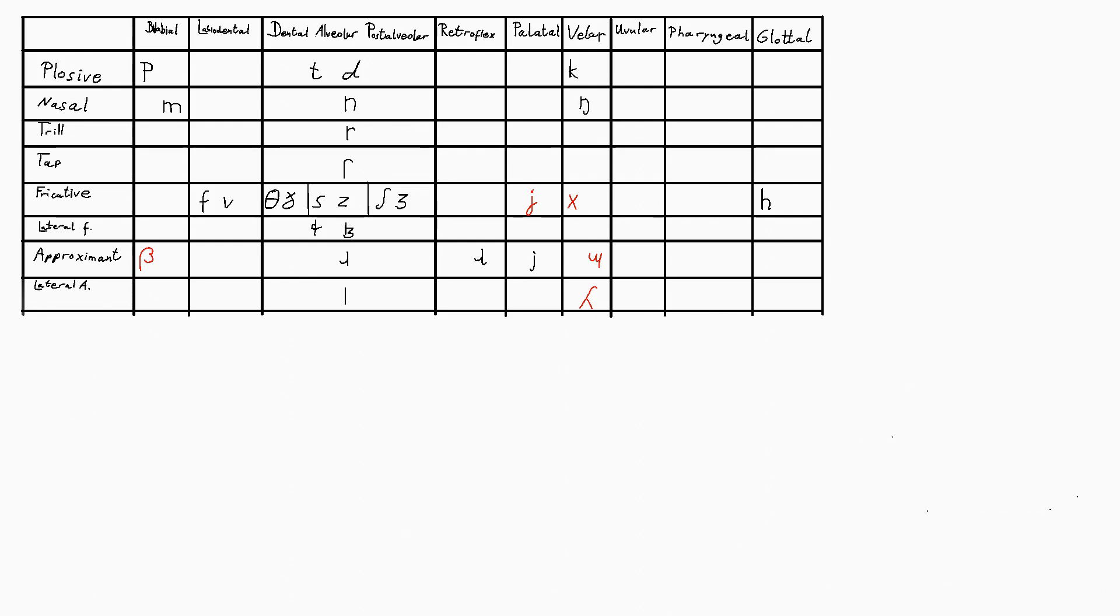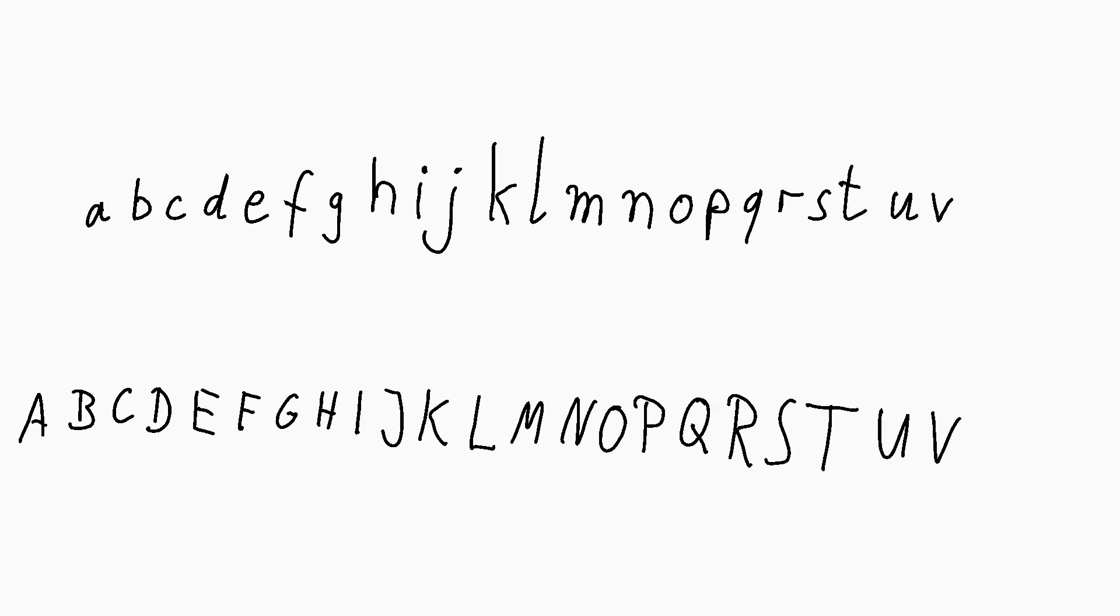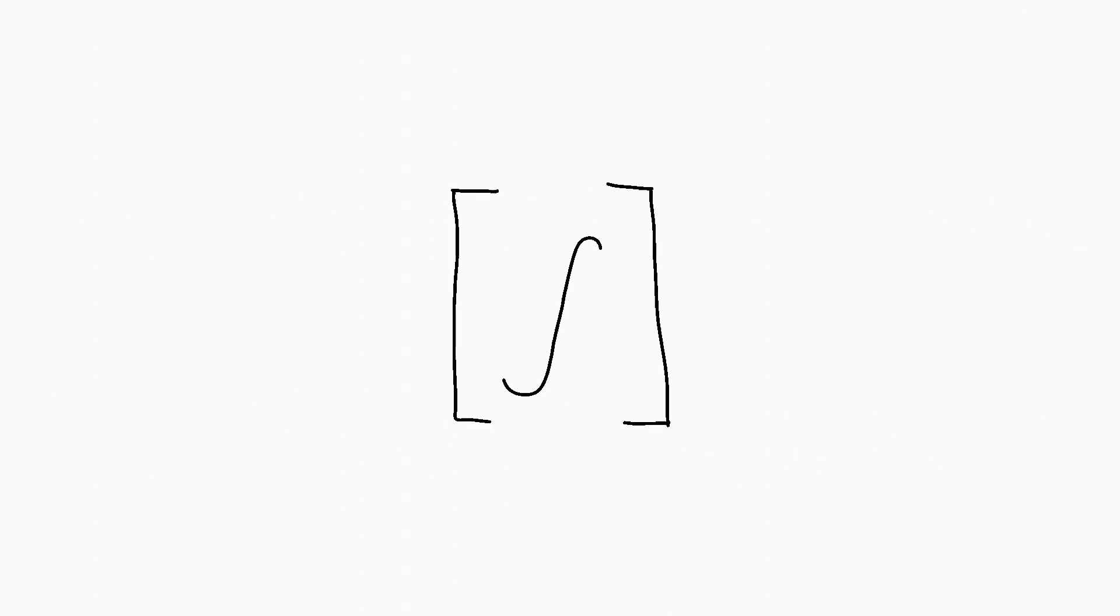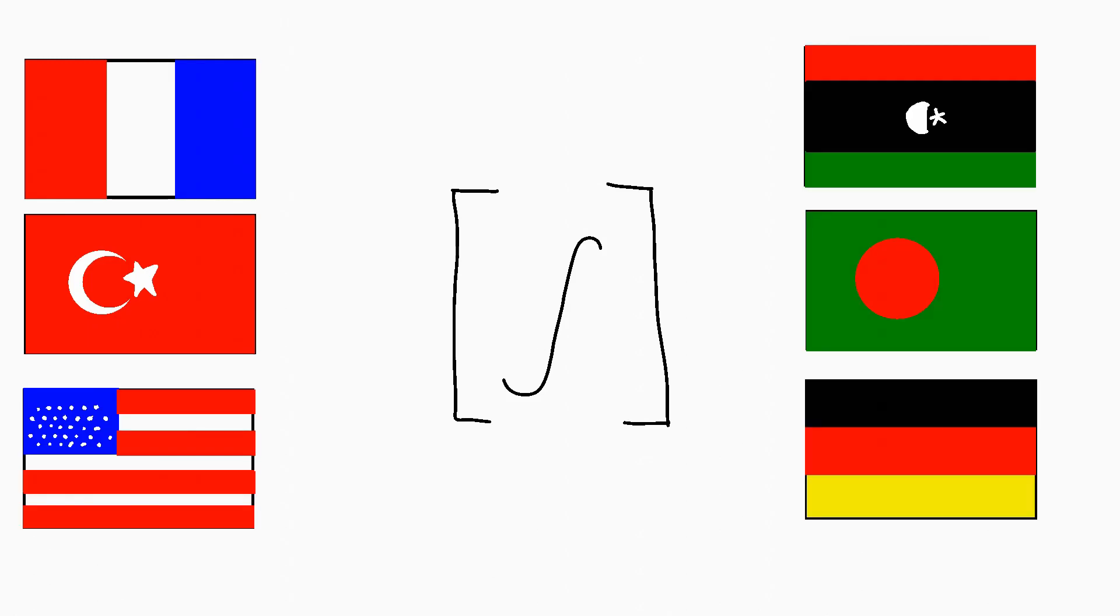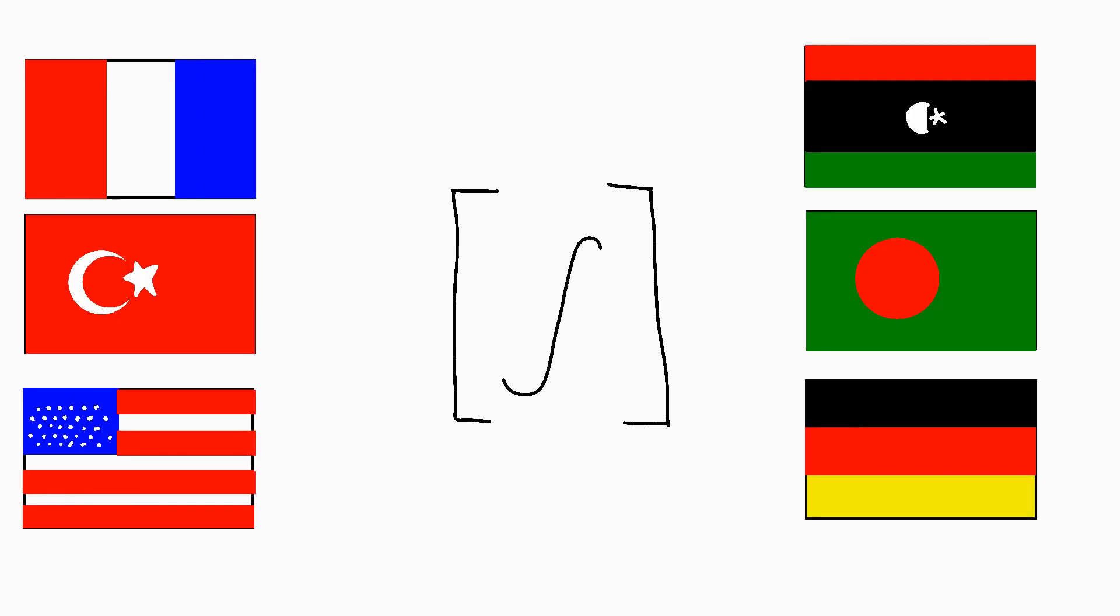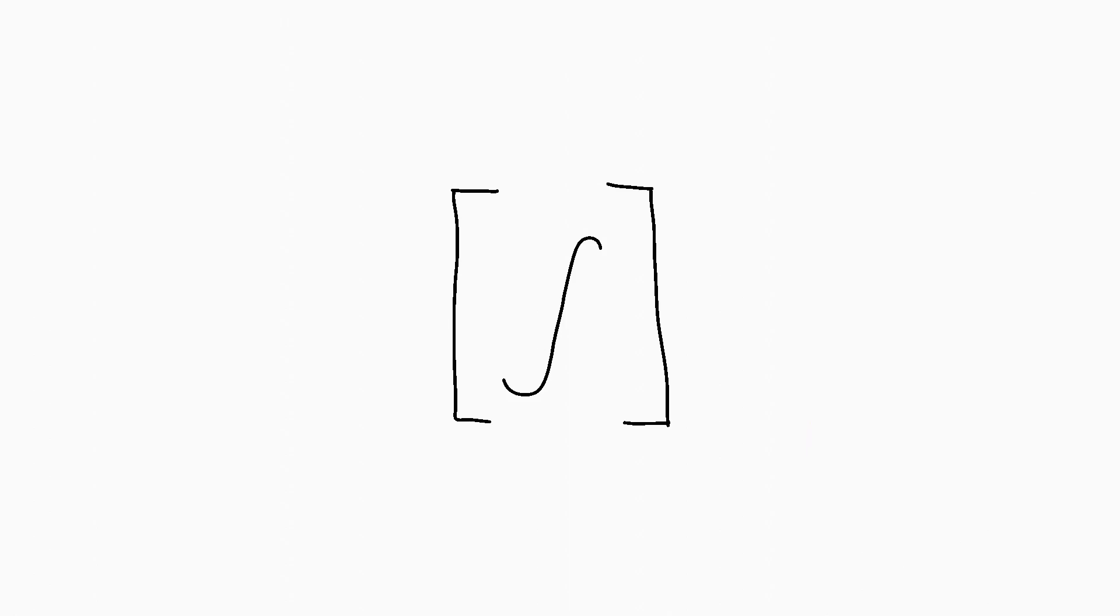You probably recognize many of those symbols. They look a lot like the Latin alphabet. That's the one we use for English and many other languages. But no matter what language you speak, each of the IPA symbols will always sound the same. That's what it's all about.